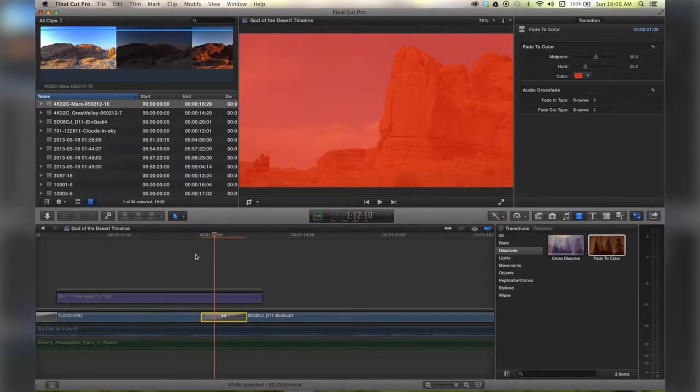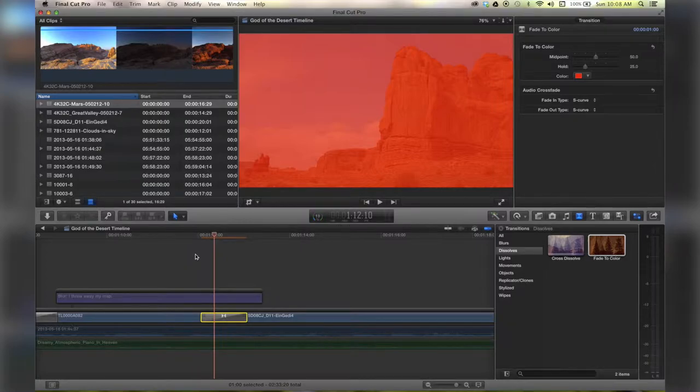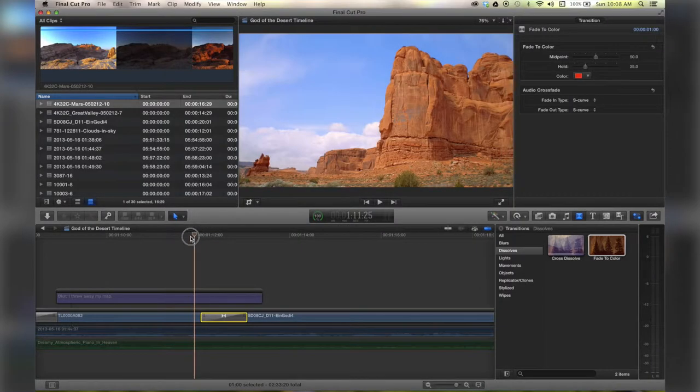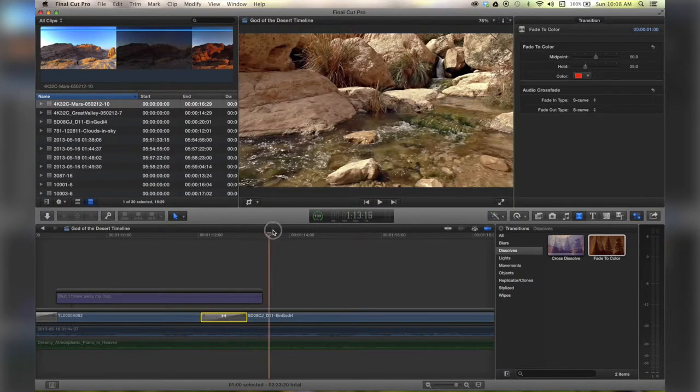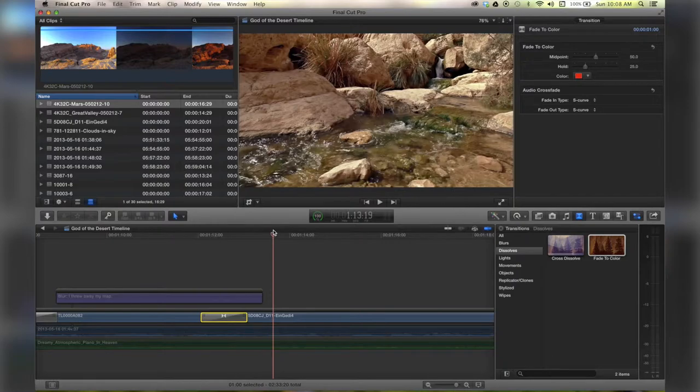That is the very basics of editing your transitions in your timeline. For more, check out quicktipking.com.